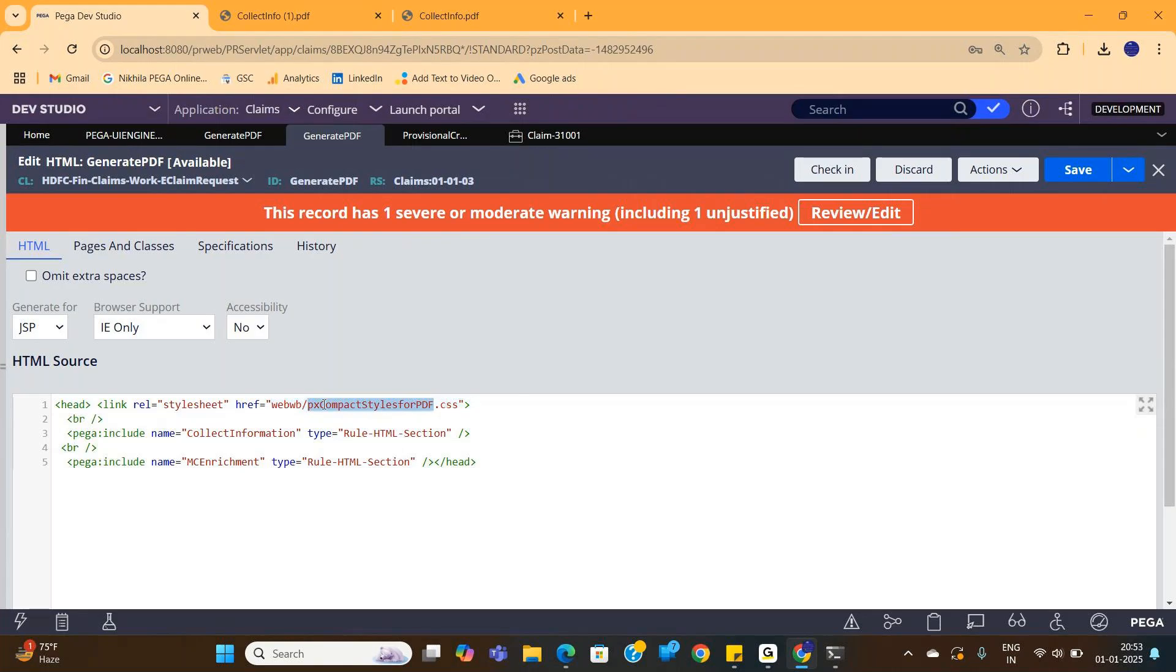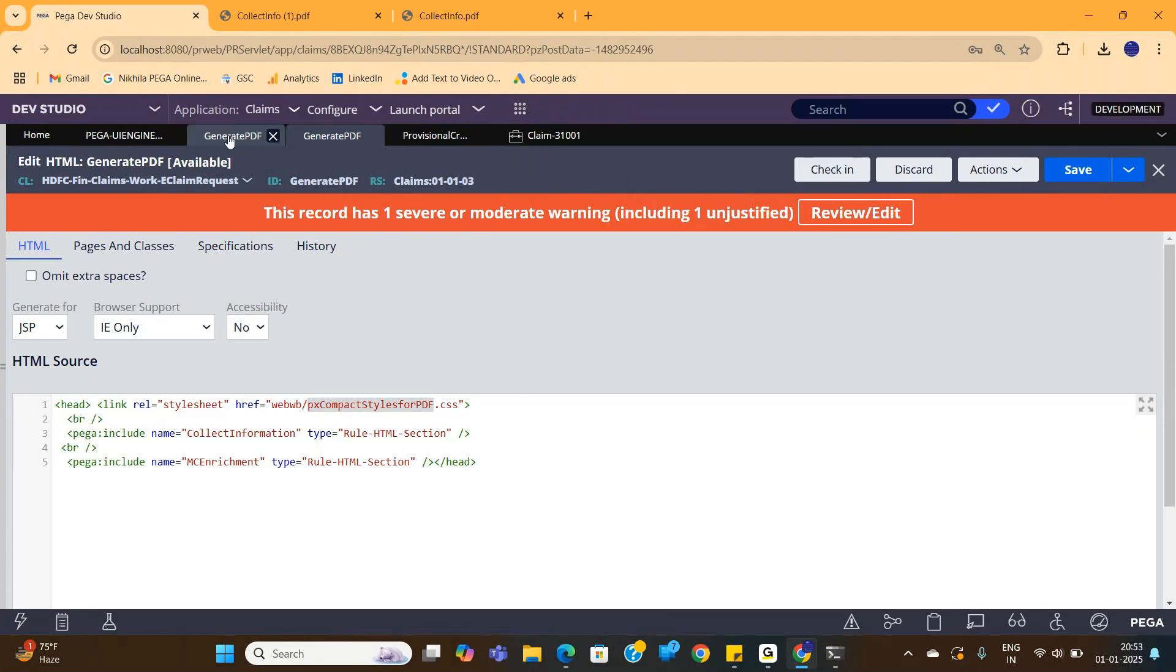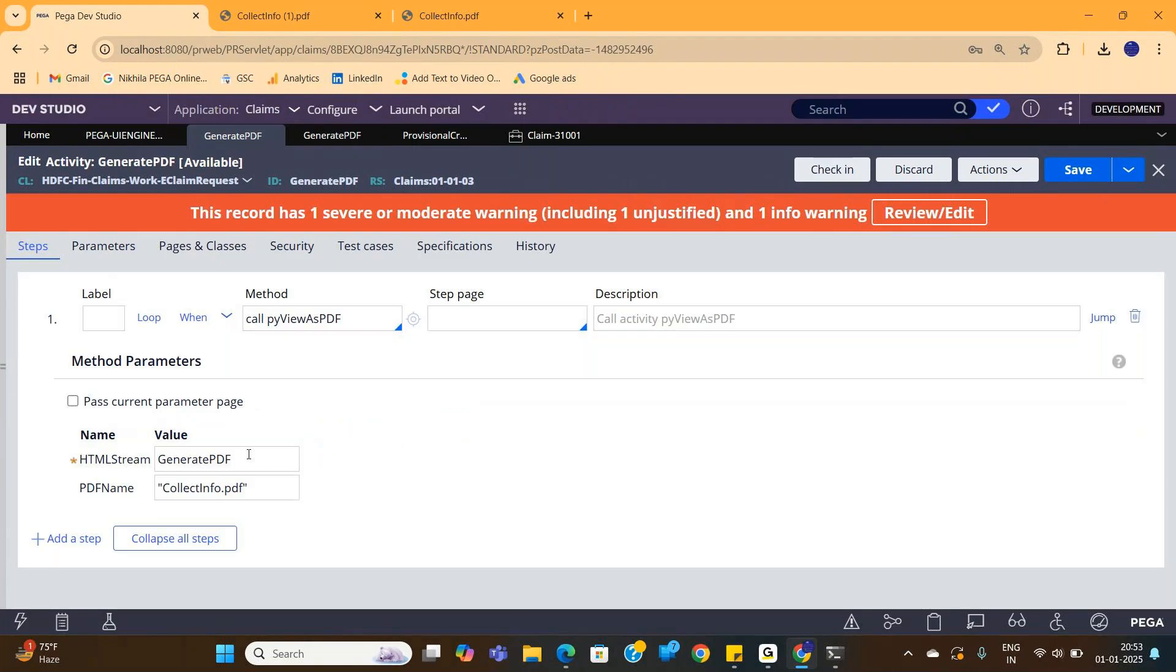But in my real time, the same code worked. The exact look and feel of the section comes in the PDF as well - inline grid double, inline grid triple, however the alignment is in the section, exact alignment will come in the PDF as well. So this is for that. Just give this HTML stream rule name here.